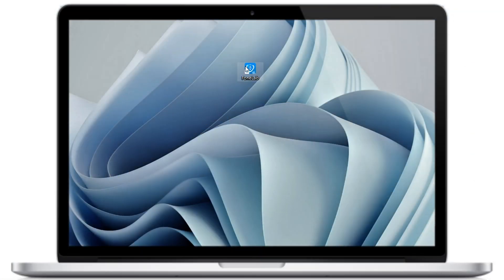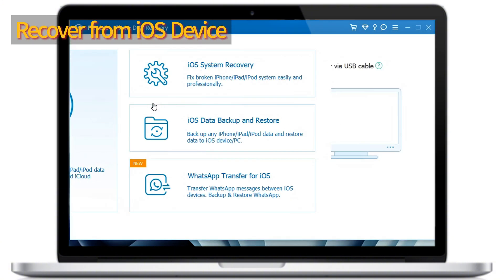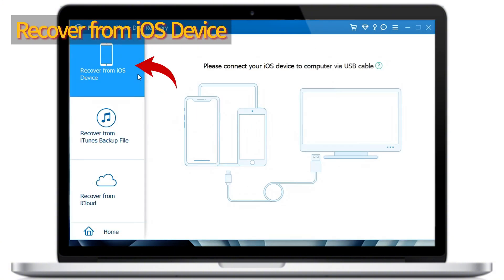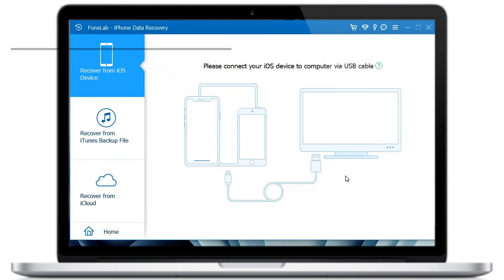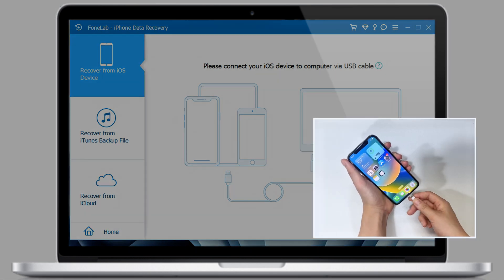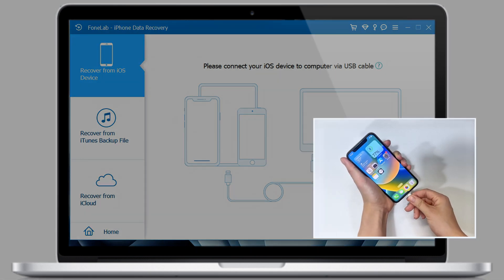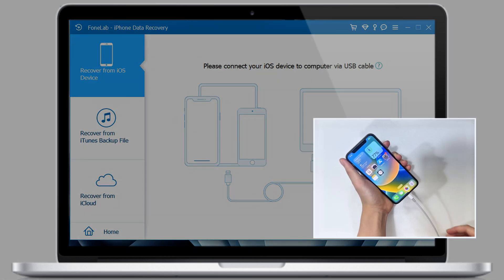Alright, when you open it, move to the recover from iOS device mode. And then, follow the on-screen instructions to connect your iPhone. If asked, enter your passcode to proceed.